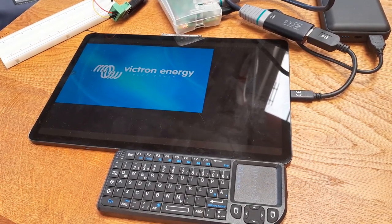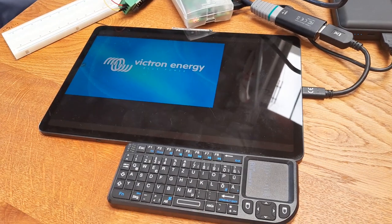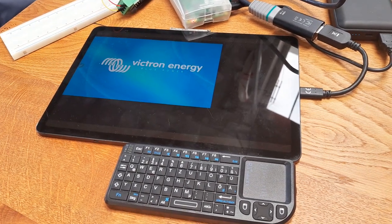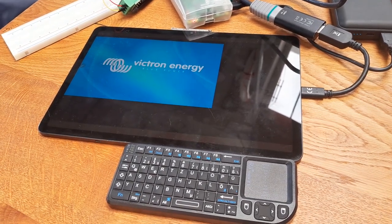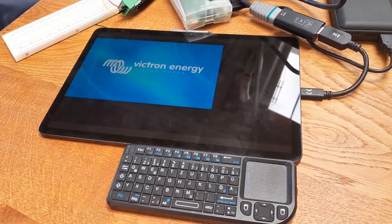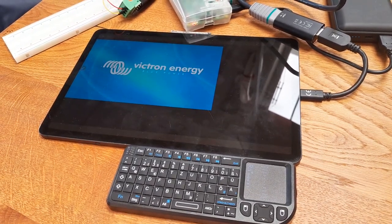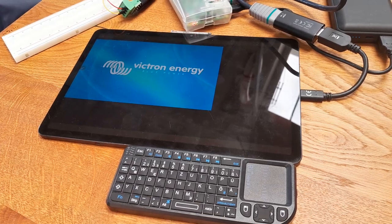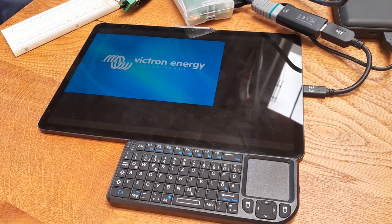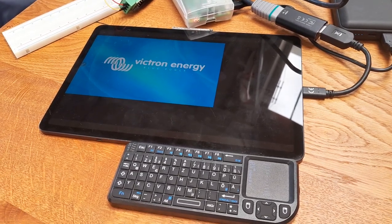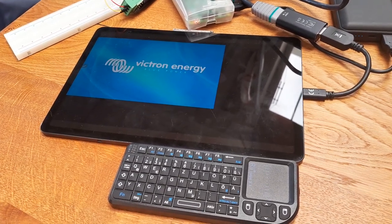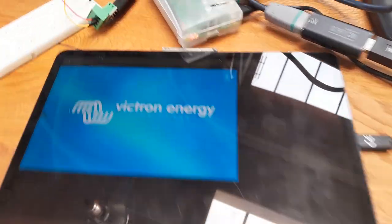The Raspberry is booting up with Venus OS. We wait for the prompt, which can take some time because it's a rather old Raspberry.